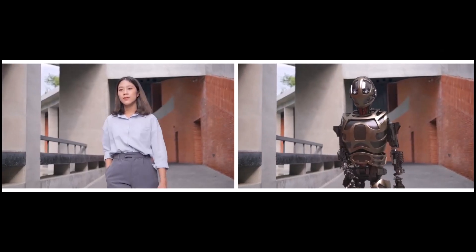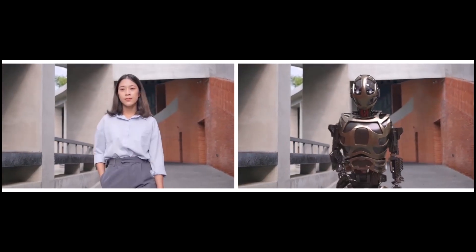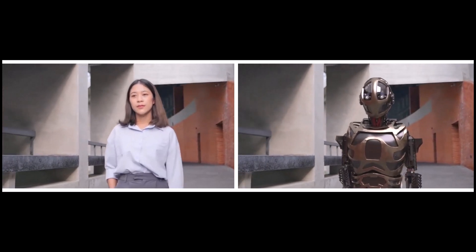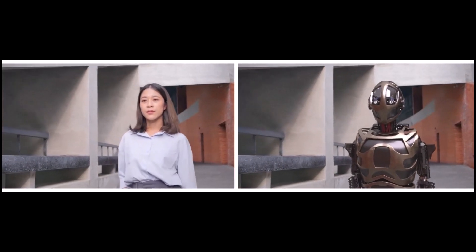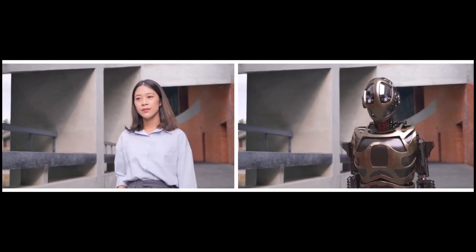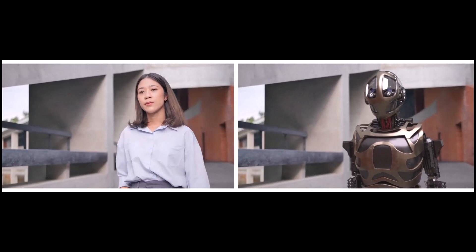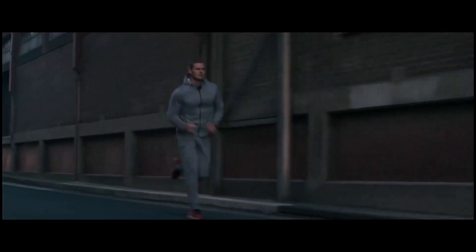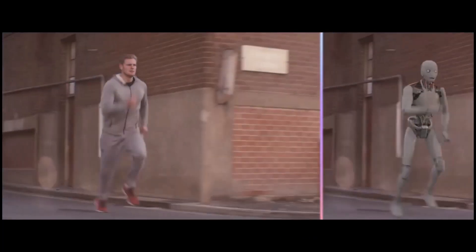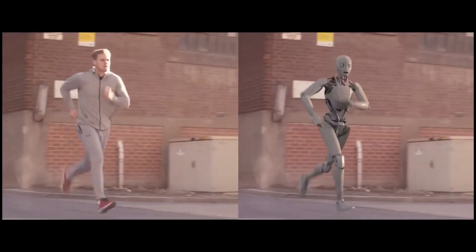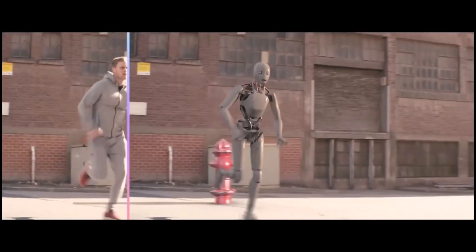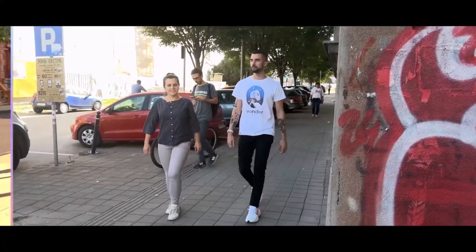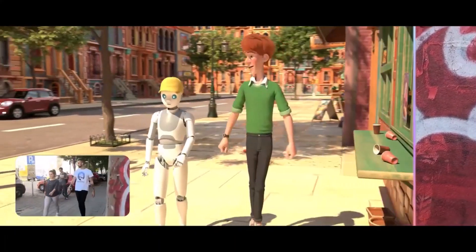We already know you can throw in a video and replace the character with a 3D model, composing the CG character into a live action scene. Later they came out with Wonder Dynamics 3D point cloud and tracker, which was super awesome. This update now takes things to a whole new level.